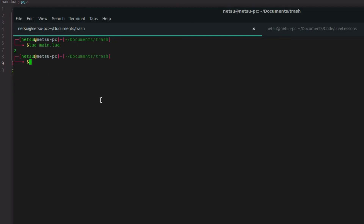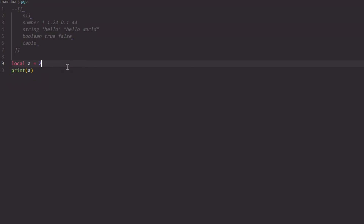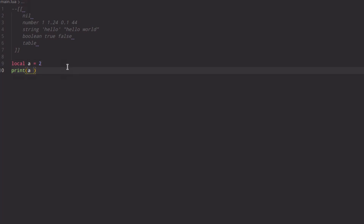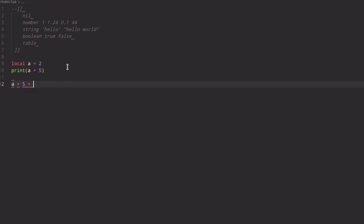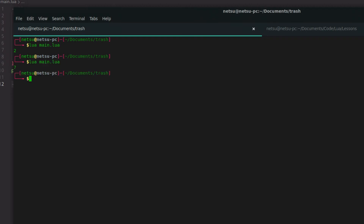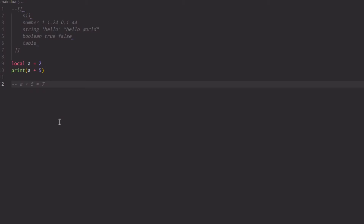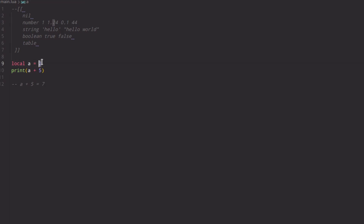We can also do 'a + 5' — that would be like saying in math class: a + 5 = 7, because a is 2. If we run this, we get 7, because a plus 5 is 2 plus 5. Remember, this variable is basically just another way of referencing that number, so you don't have to write 2 everywhere — you can just say 'a'.